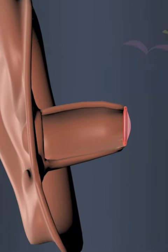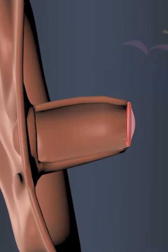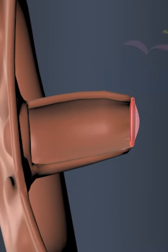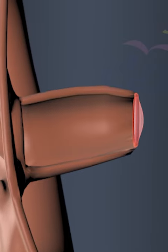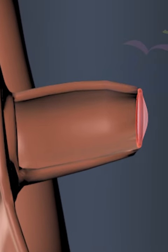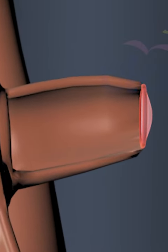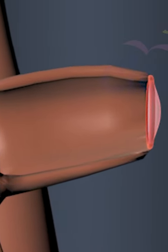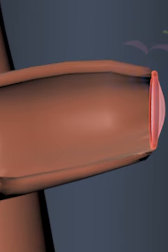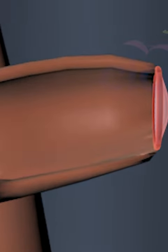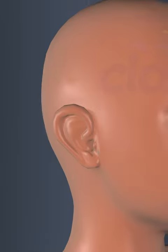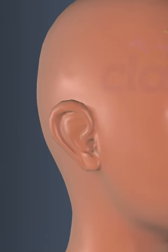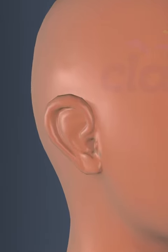Auditory canal, also known as ear canal, is a tube-like structure that extends from the outer part of the ear — the opening of the pinna — to the eardrum.